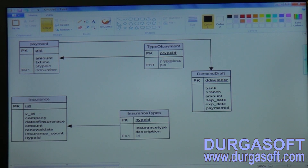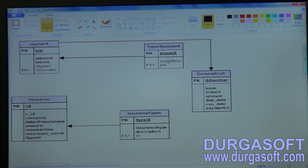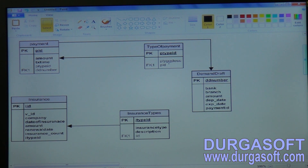The relationship between payment type and DD is: one payment should contain one payment type. One payment can have how many types of payments? Only one. So the relationship is one-to-one.